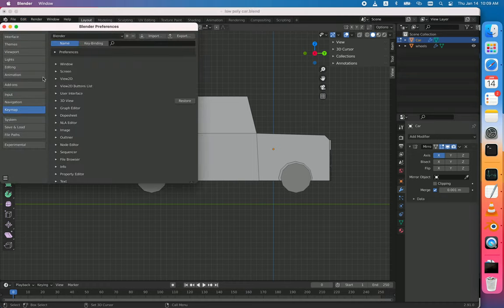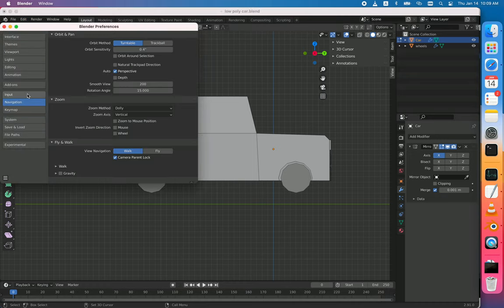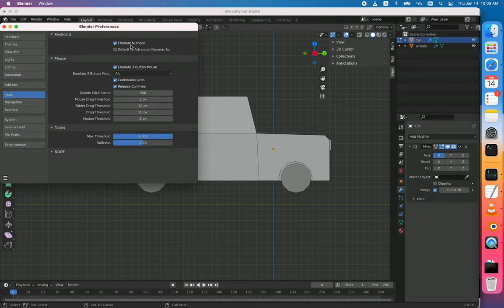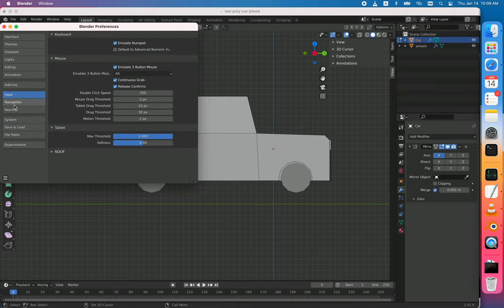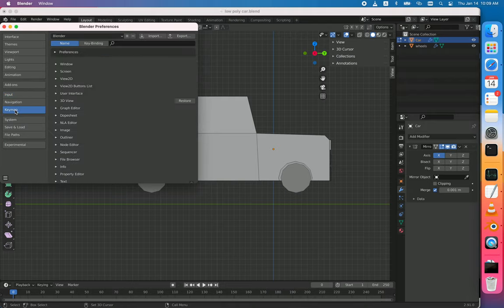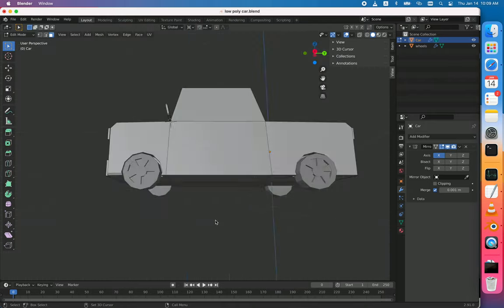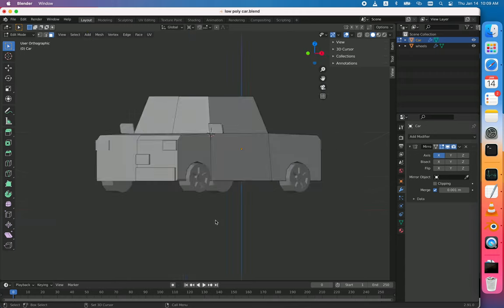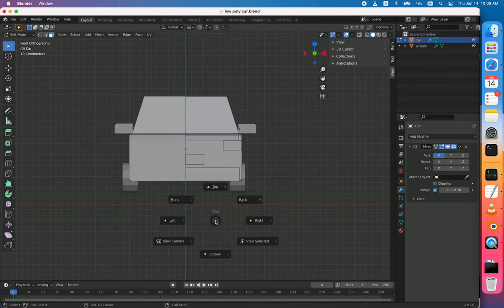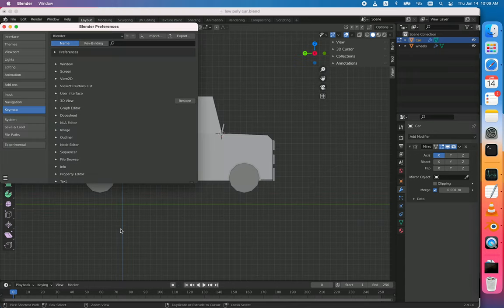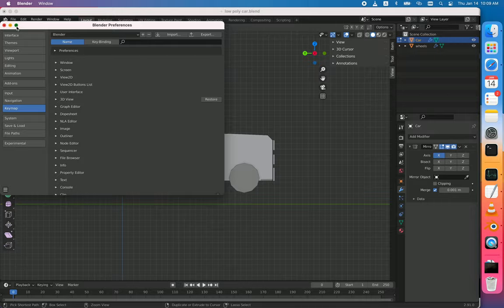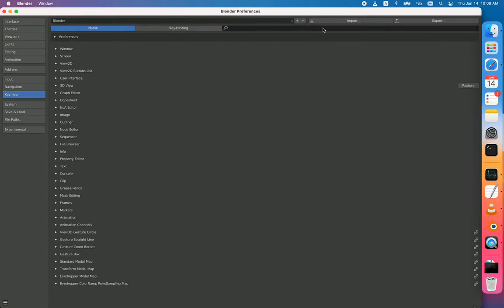Here I already enabled Numpad emulation and under Keymap, as you see I can use 1 to 3 to change my views, which is what we want usually. Then we go to Keymap and search.